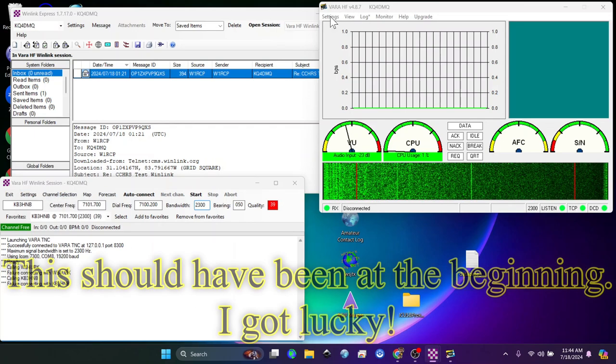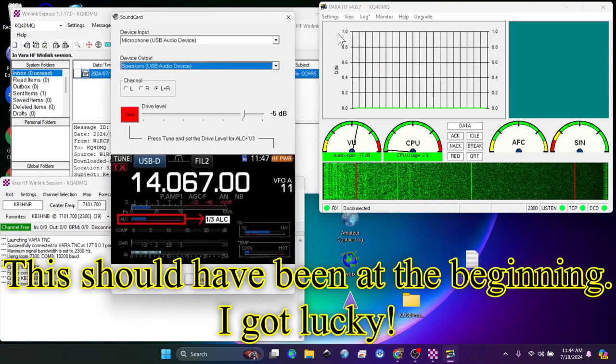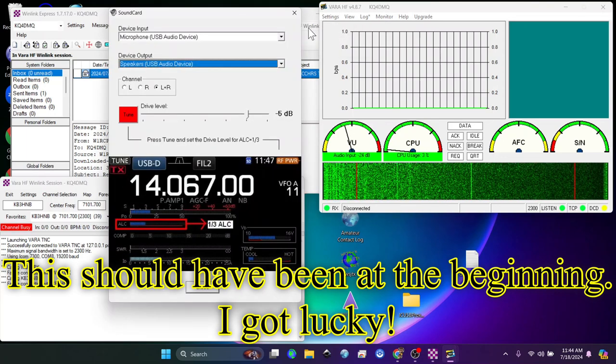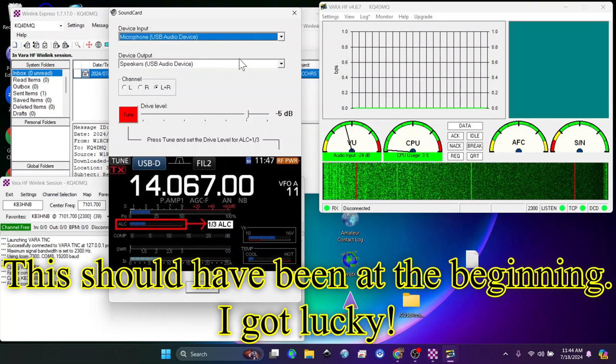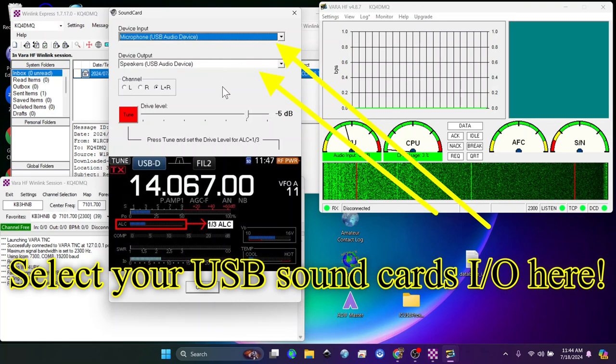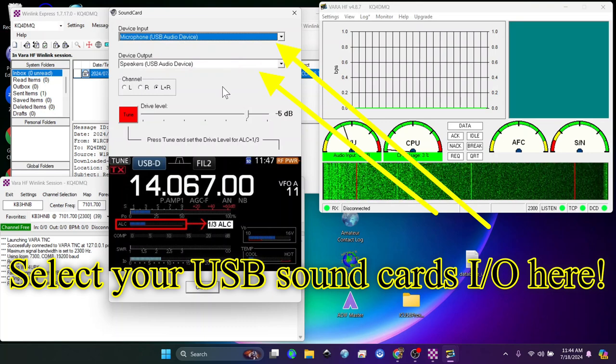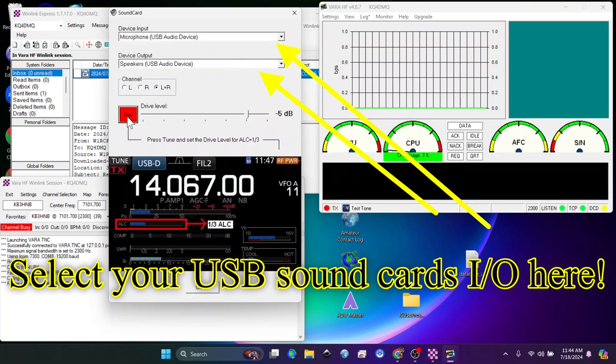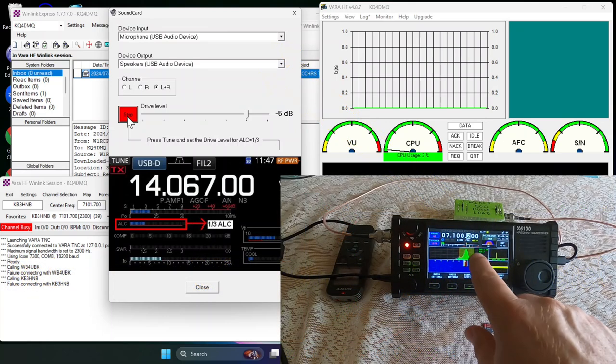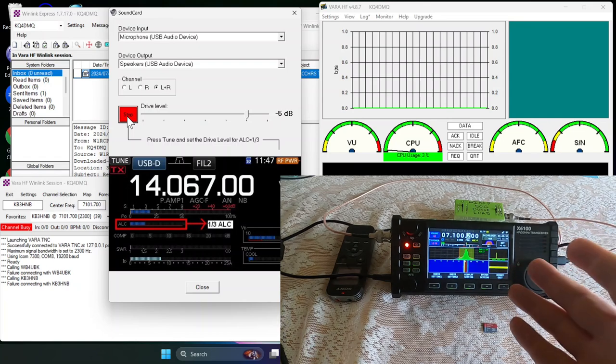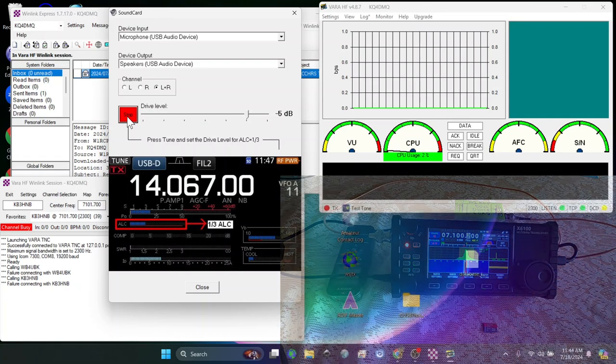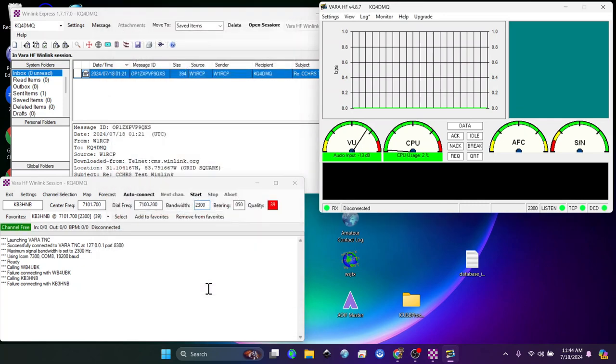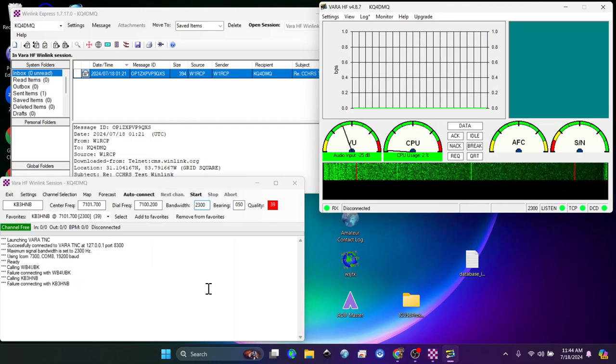There is one other thing in VaraHF and that is if your sound card did not come up, you may have to go and select the correct sound card. But now that we have it connected, let's see if we can tune the ALC. So my ALC is about a 2, which is pretty good on this particular radio. Other radios, it's a little bit easier to see, but that works. So our sound card is set up. And those are the basic settings that you need to get VaraHF working.